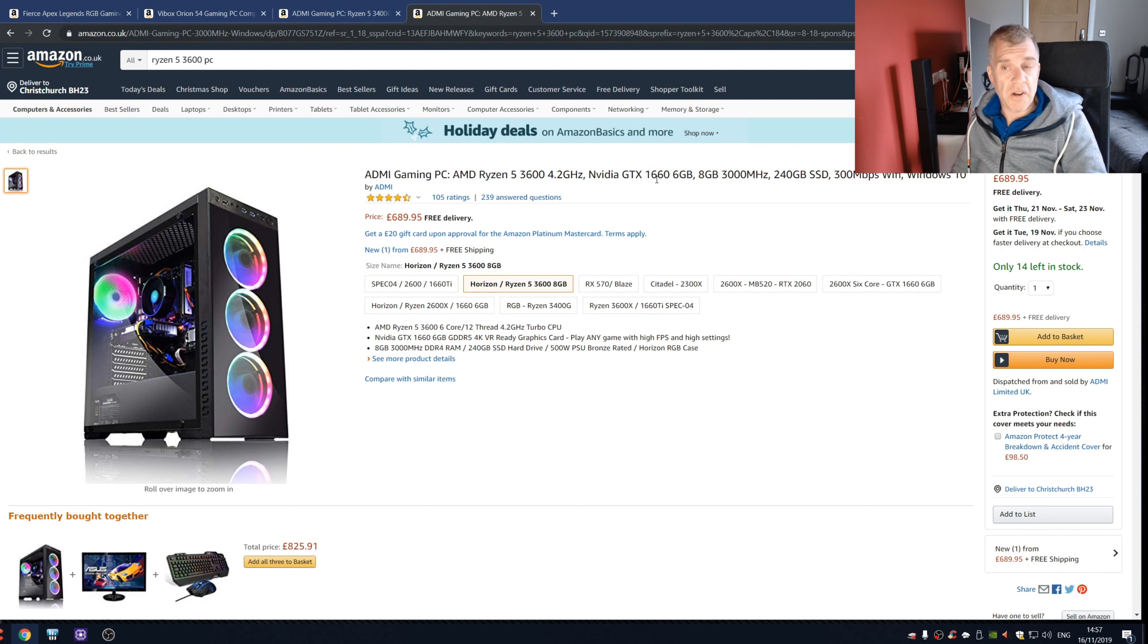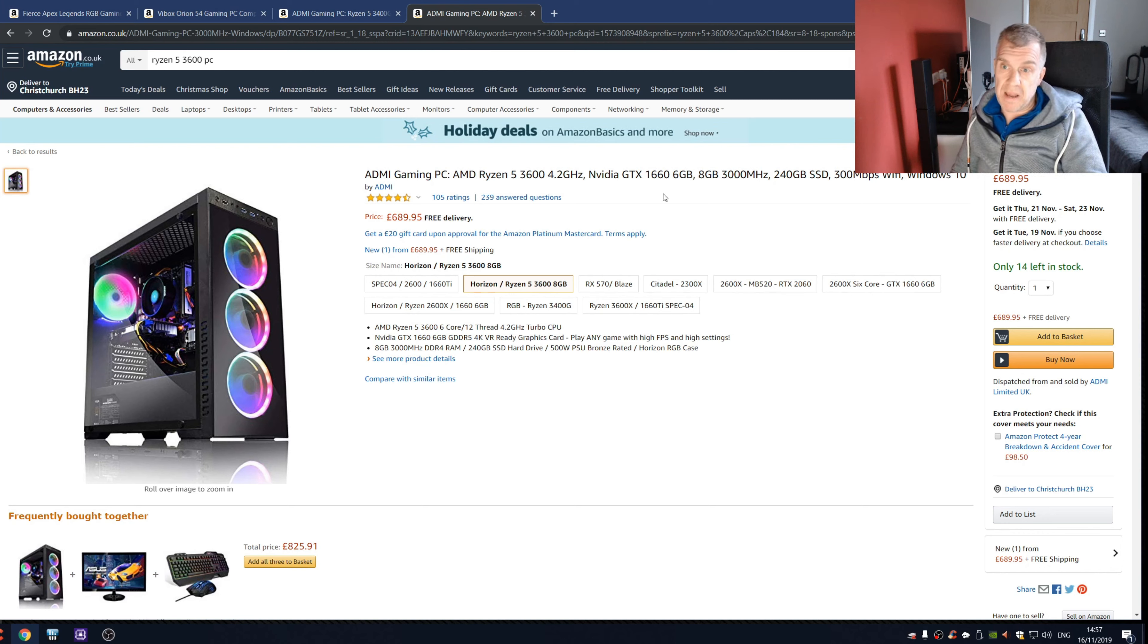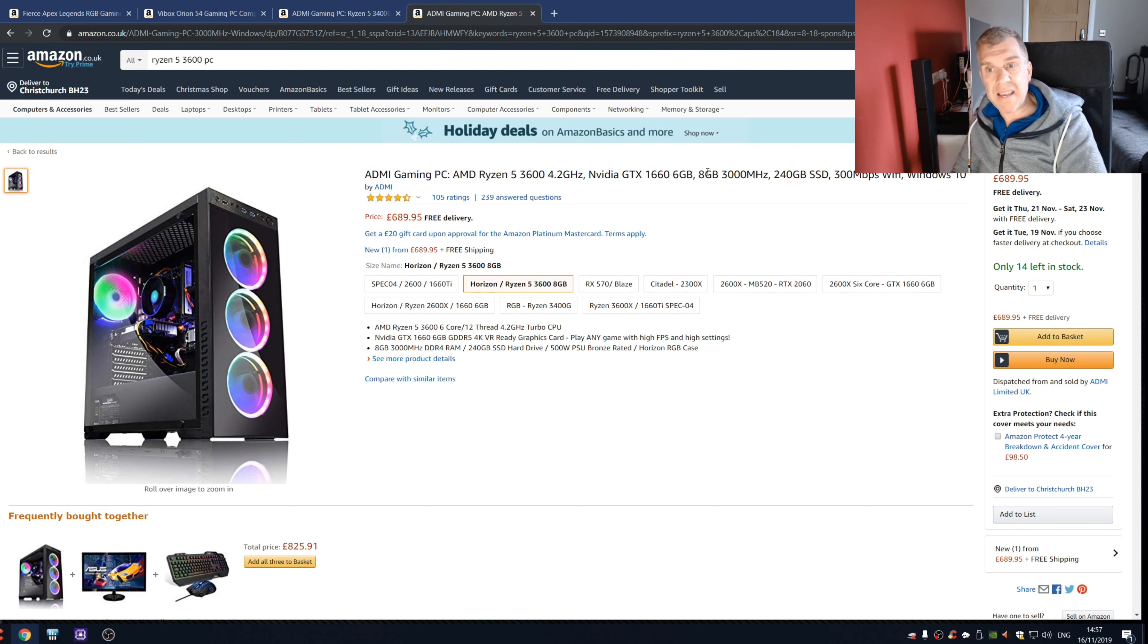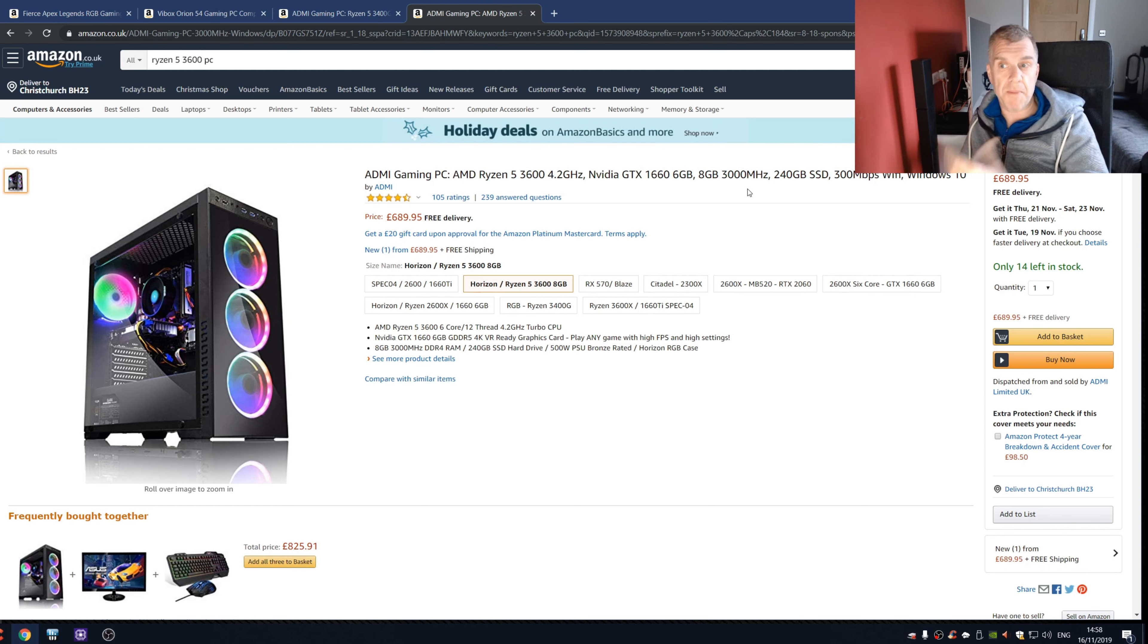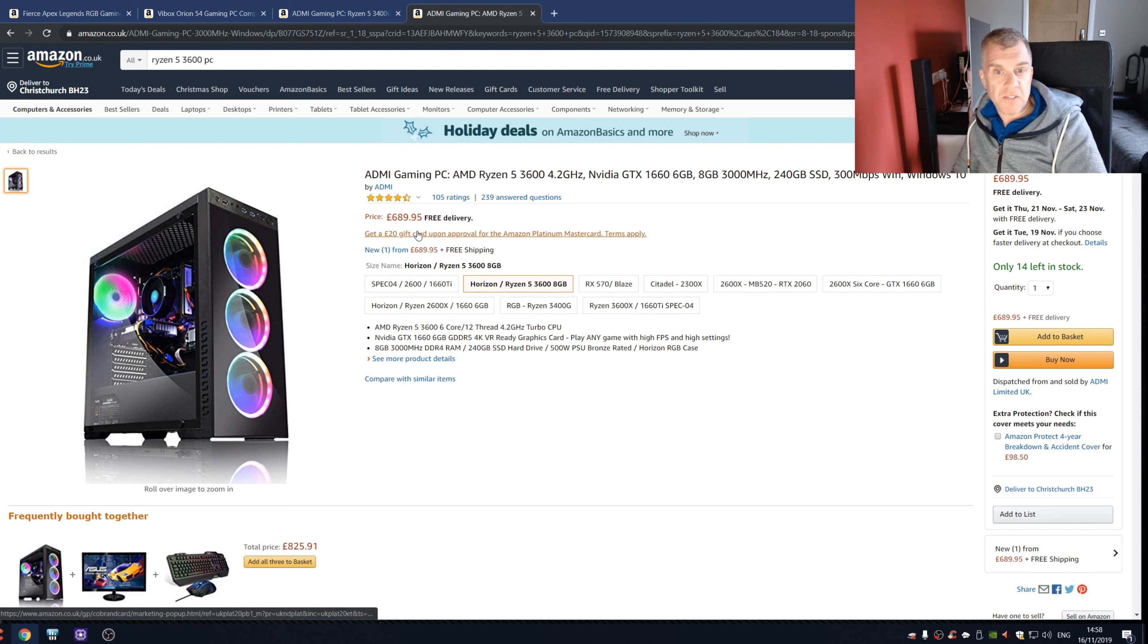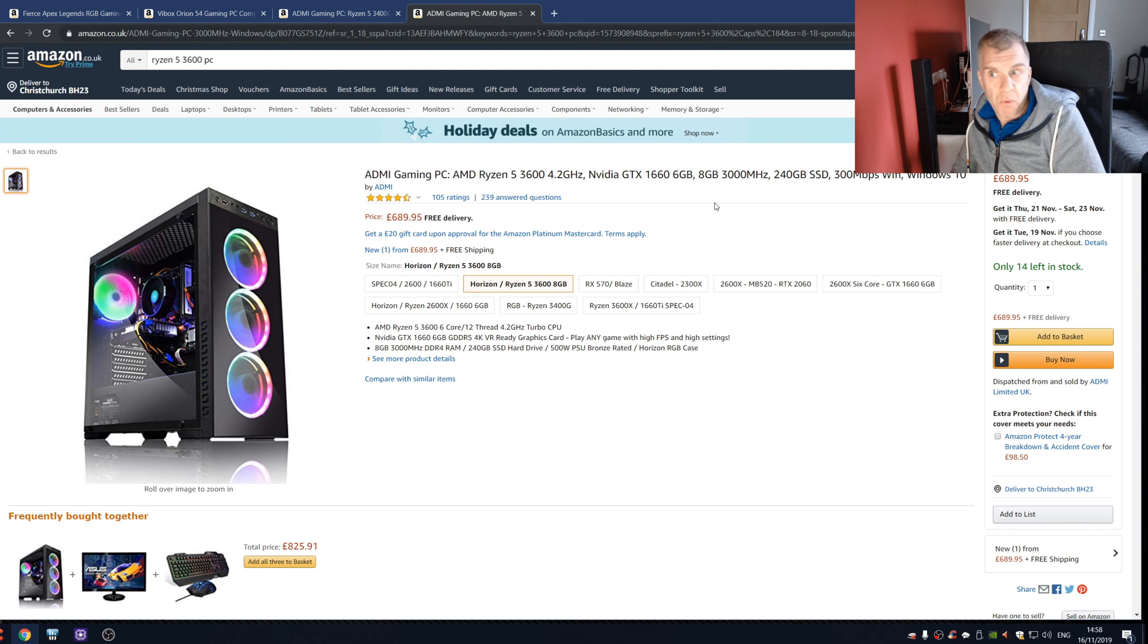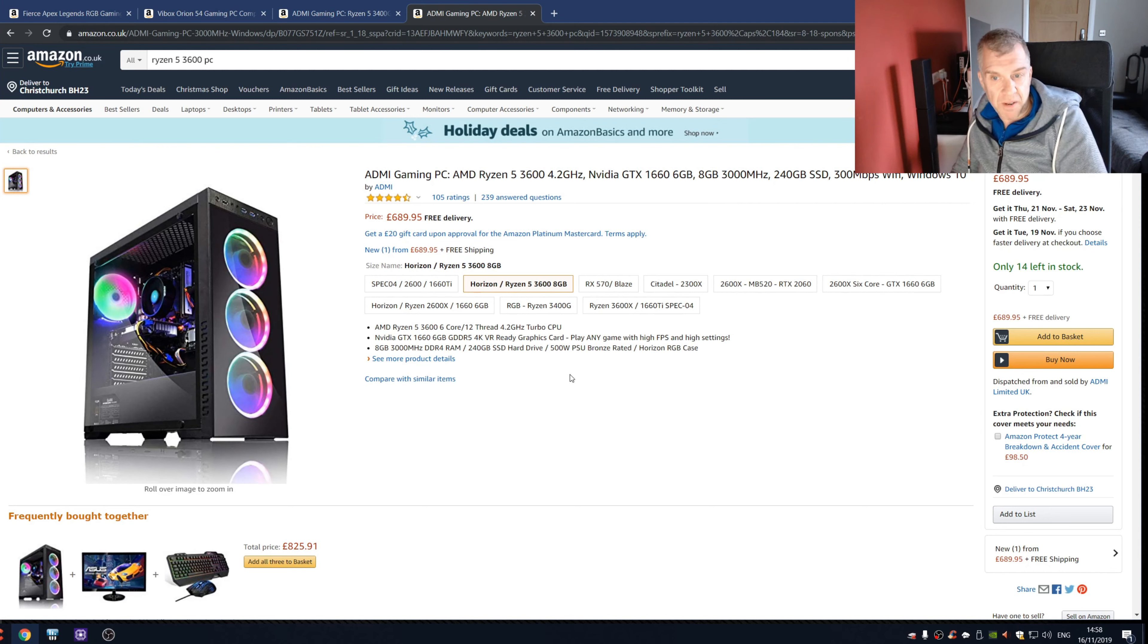And then once again, eight gigs of RAM and it's only 3000 megahertz. Should be 3200 at least, should be 3600 really in my opinion. But for 689 pounds it's not bad, but once again it could be so much better.